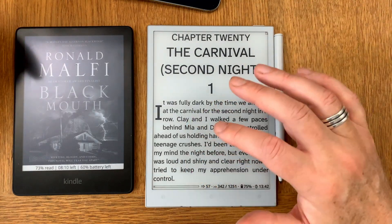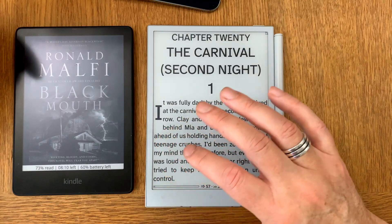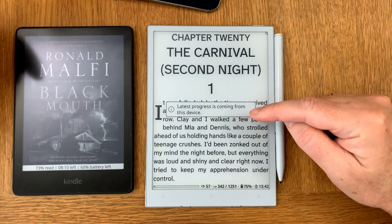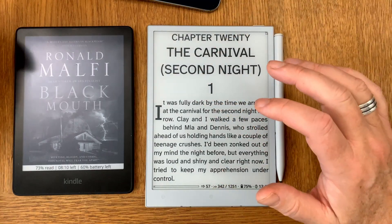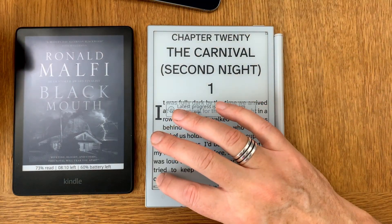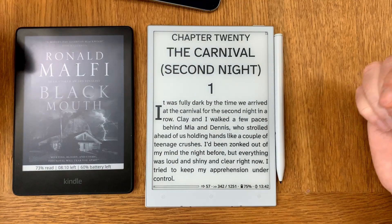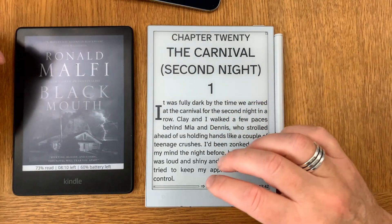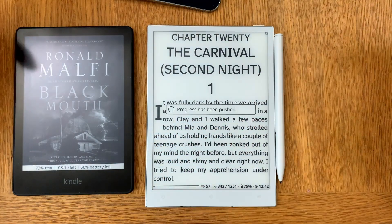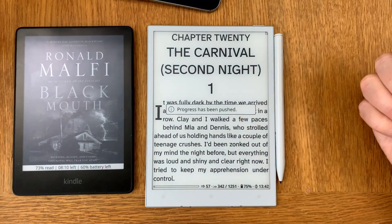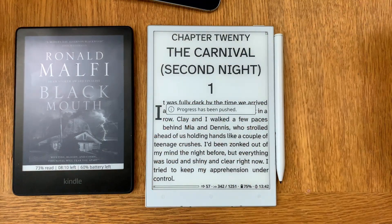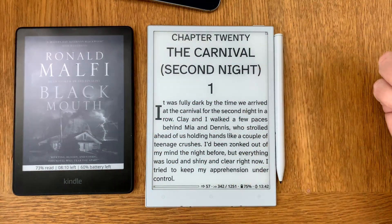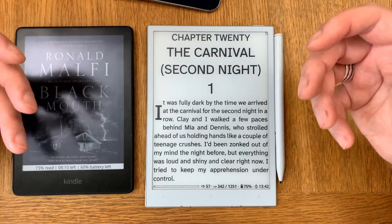I've made a nifty feature where I can long press in the corner to get the latest progress from any of my devices. It shows the latest progress is coming from this device. To push this progress to my other devices, I just tap the bottom-left corner — 'progress has been pushed' — so every time I tap it, progress is pushed to all my other devices.